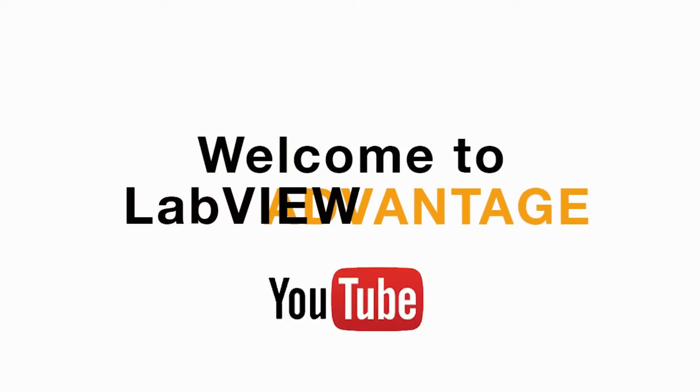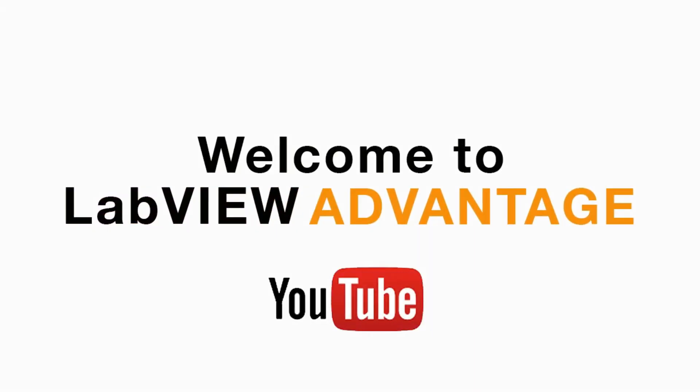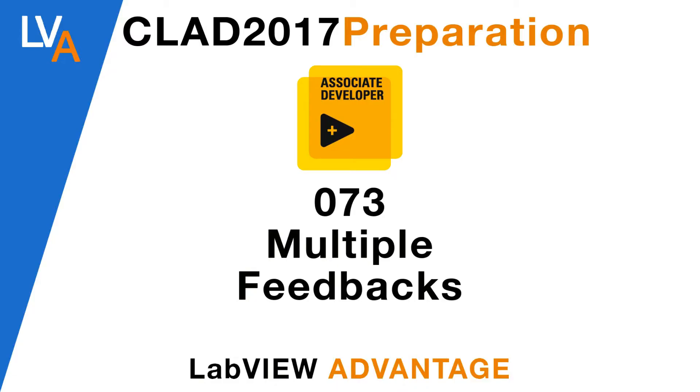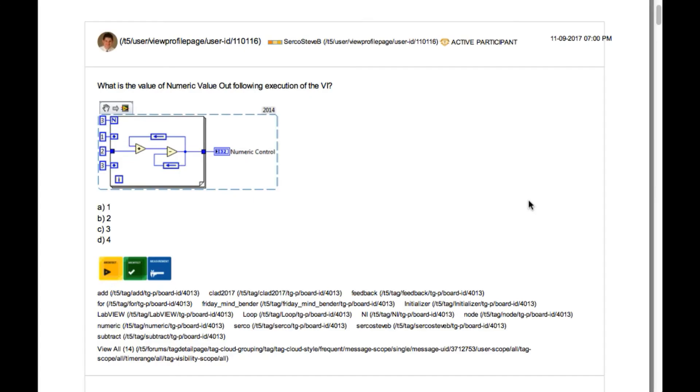Hello and welcome to another CLAD preparation video on LabVIEW Advantage. We are continuing with the daily CLAD problems.